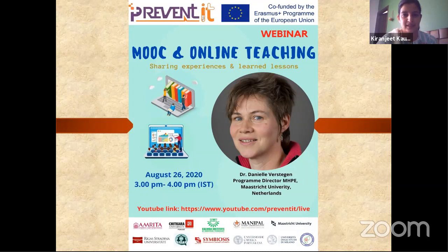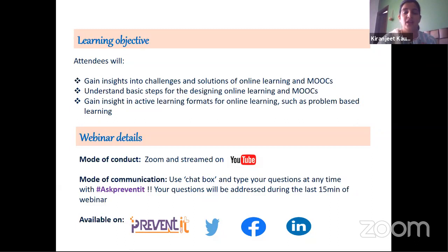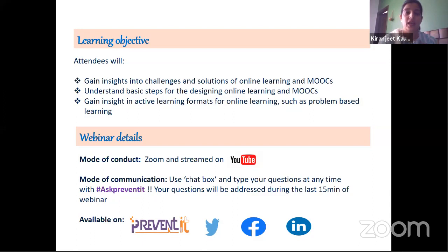I would like to share the learning objectives of this webinar. After attending this webinar, you will be able to gain insights into the challenges and solutions of online learning, understand the basic steps for designing online learning and MOOCs, and gain insight into active learning formats such as problem-based learning, for which Dr. Daniel is an expert at Maastricht.